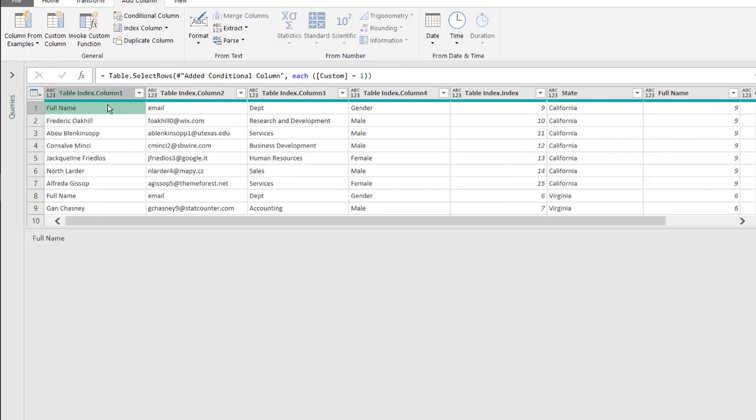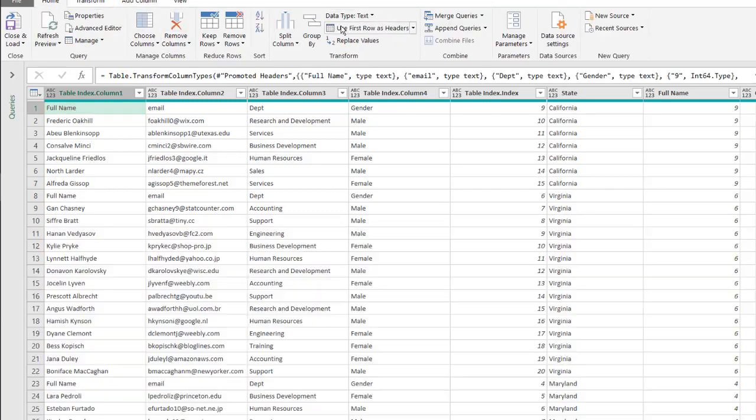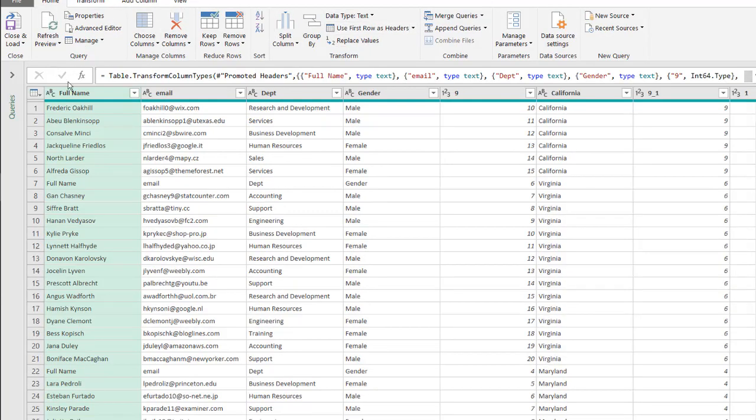The first row I'm going to use as headers because they have the header information that I need. Go to home, use first row as headers, and we have full name, email, department, gender, great.